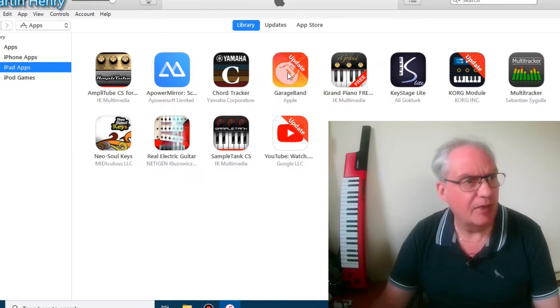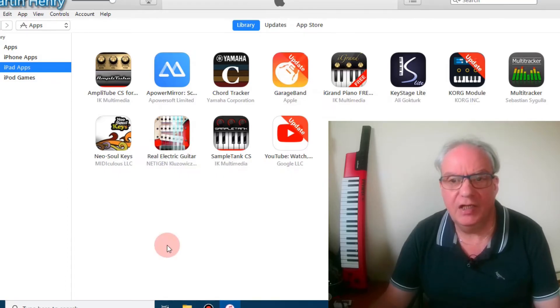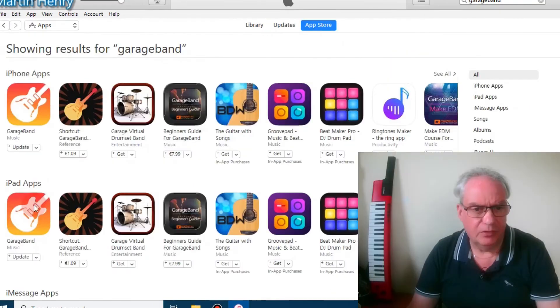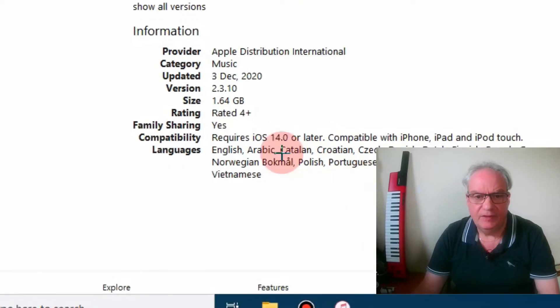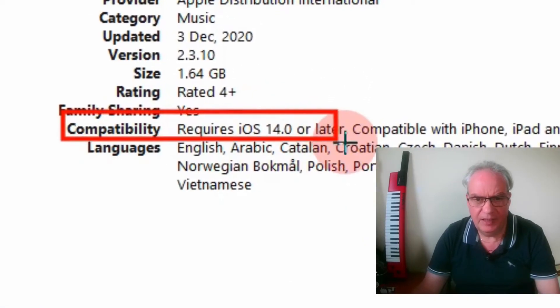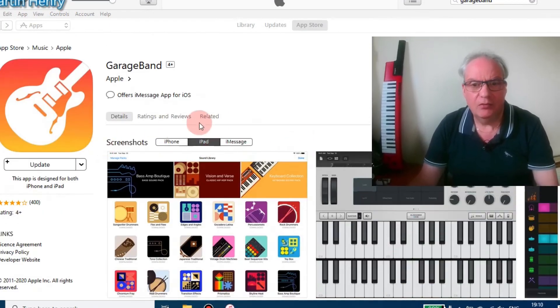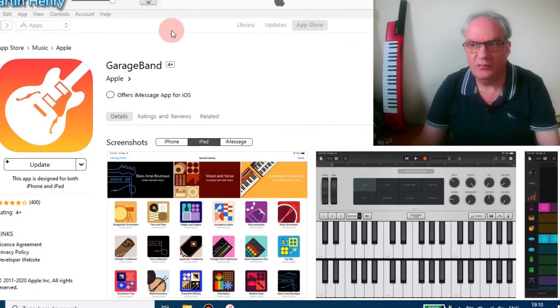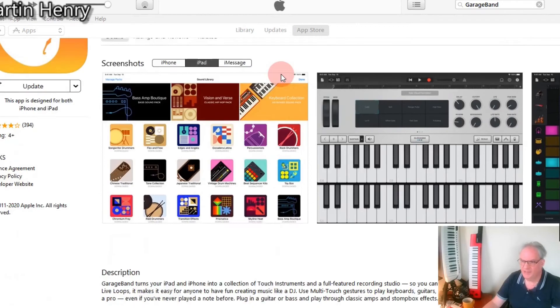GarageBand is here too — this was one program I wanted. If we scroll down we can see the compatibility for GarageBand is currently iOS 14. You can browse around the apps and download what you think you might like, then test them out and see whether you like them. By downloading the apps here we'll be able to get them onto our iPad. So that's the next step — let's go back to my iPad and I'll show you what to do there.